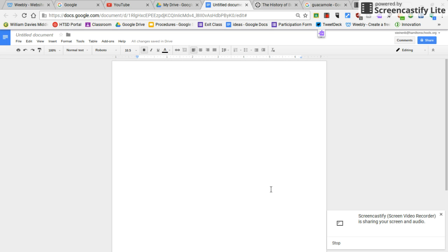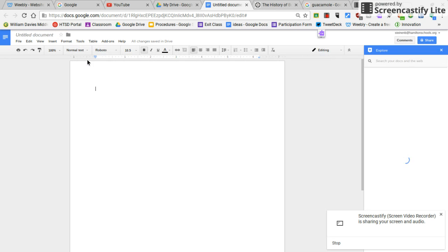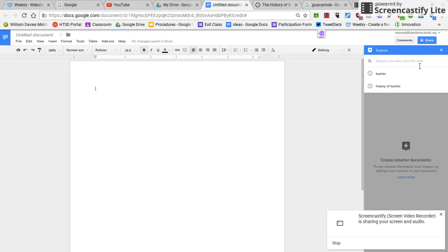You can search for information from within your Google Doc. Go to tools, push explore. You can put your search term over here.